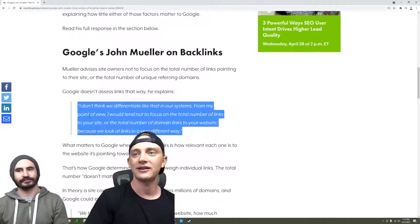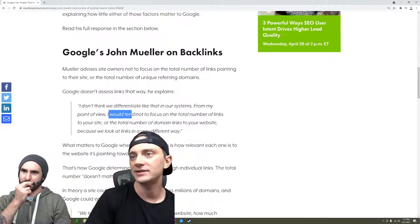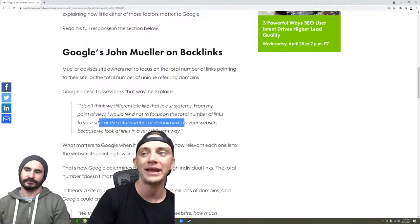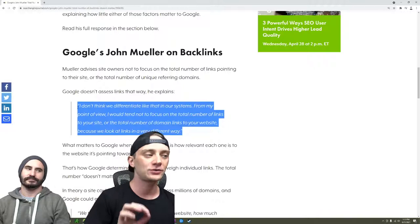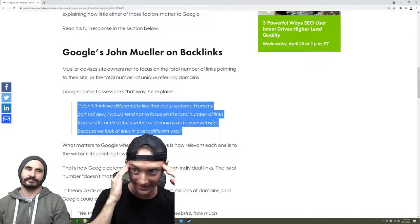So you scroll down here and his first quote was, 'I don't think we differentiate like that in our systems. From my point of view, I would tend not to focus on the total number of links to your site or the total number of domain links to your website because we look at links in a very different way.' Basically, people have short-term memory and they don't like to read the full article, and they read this and they go, 'Oh my God.'